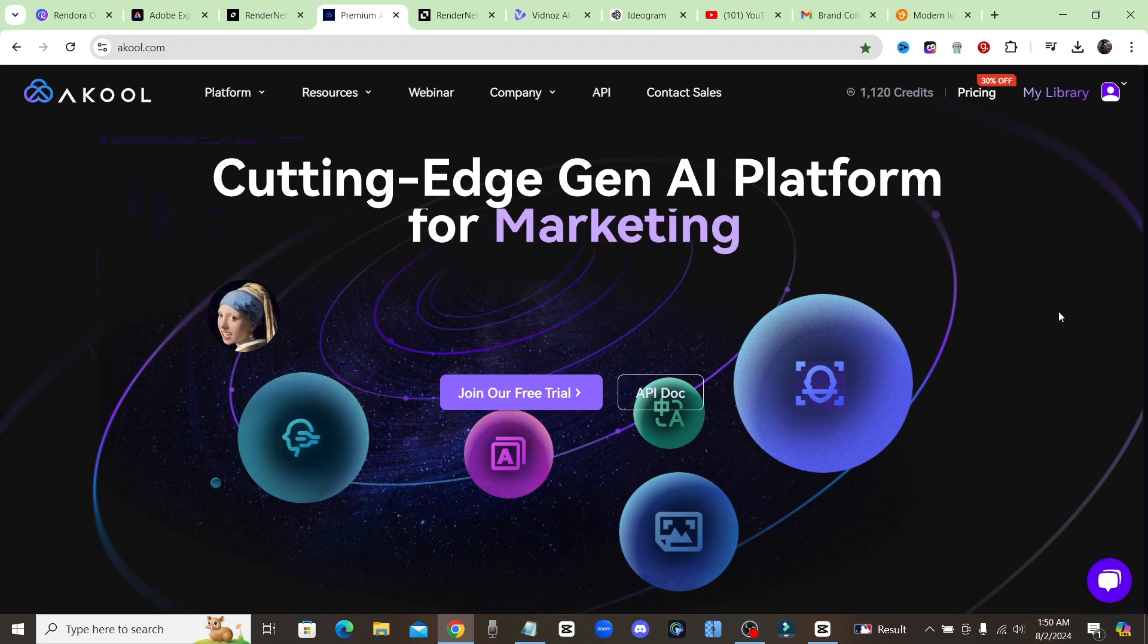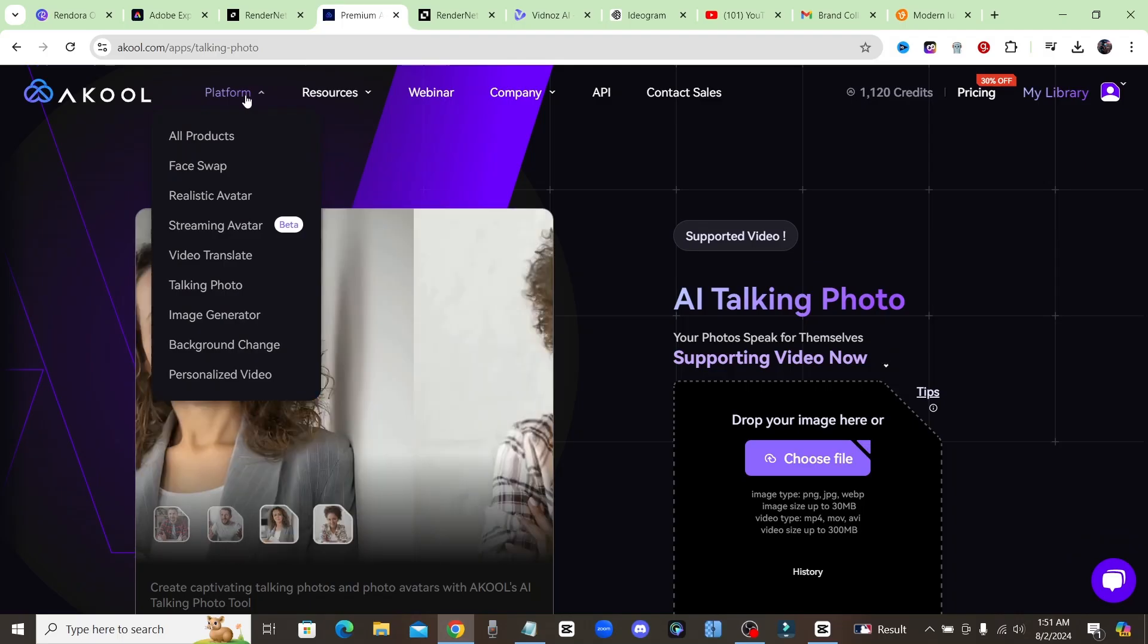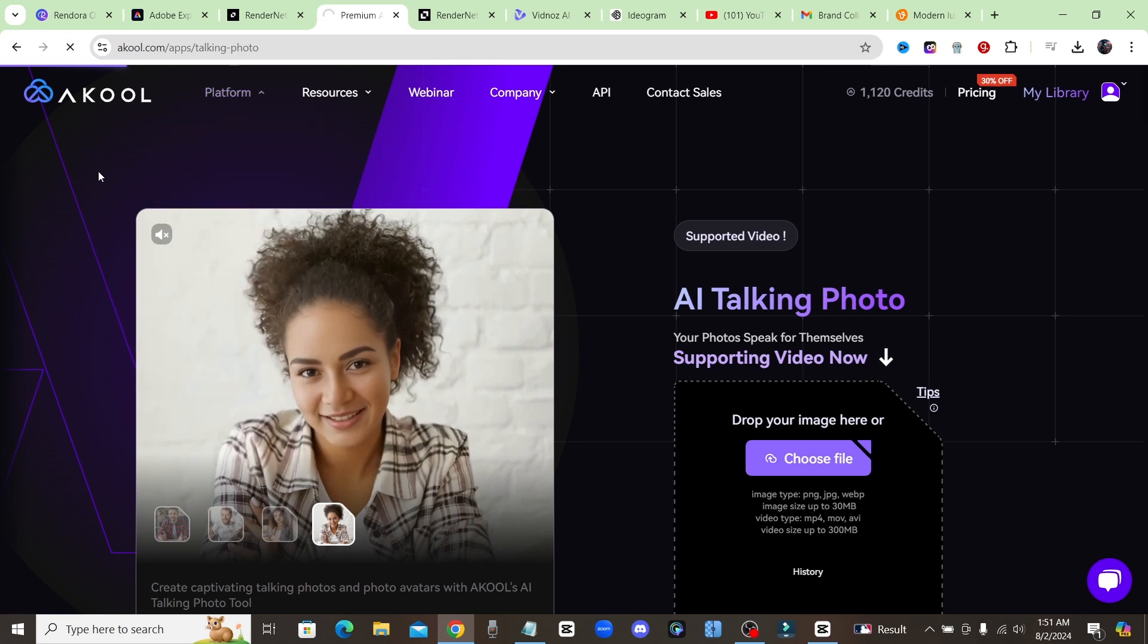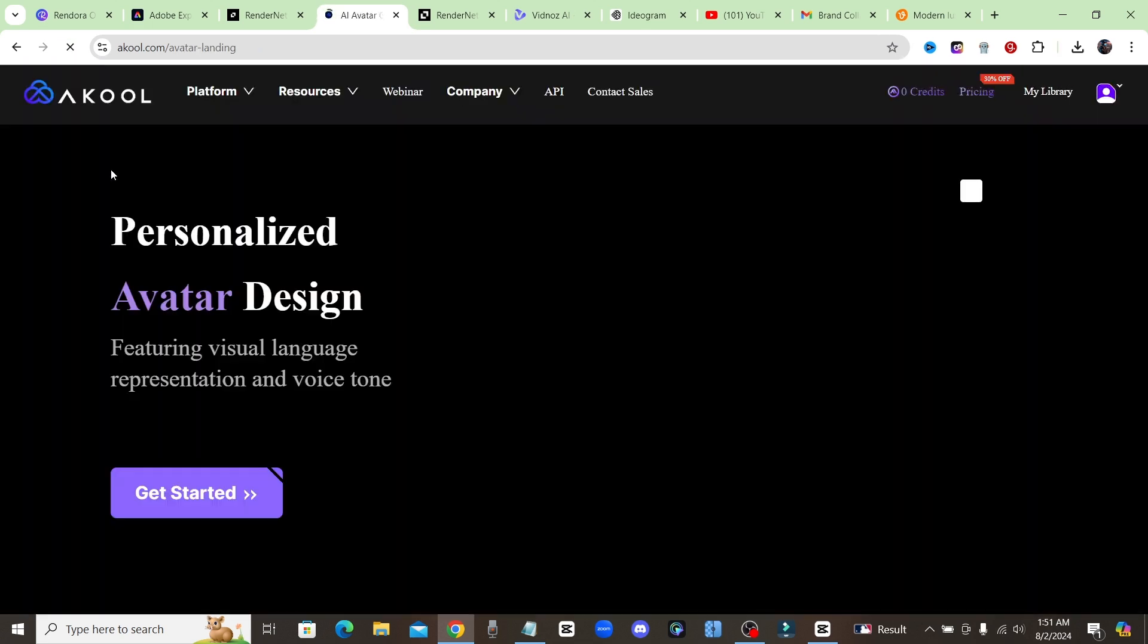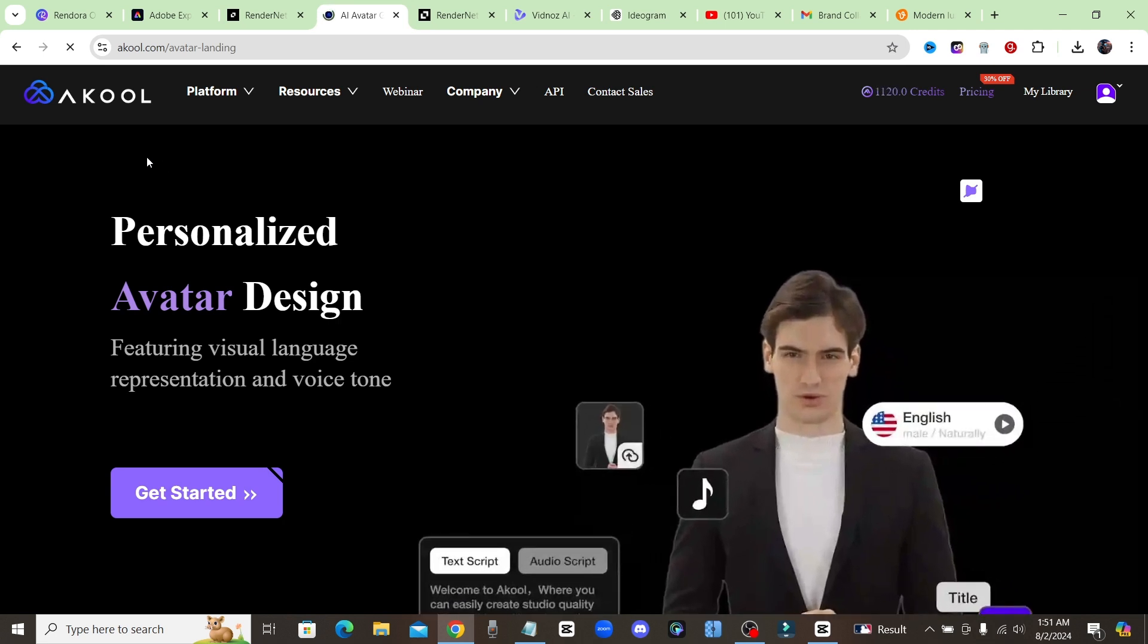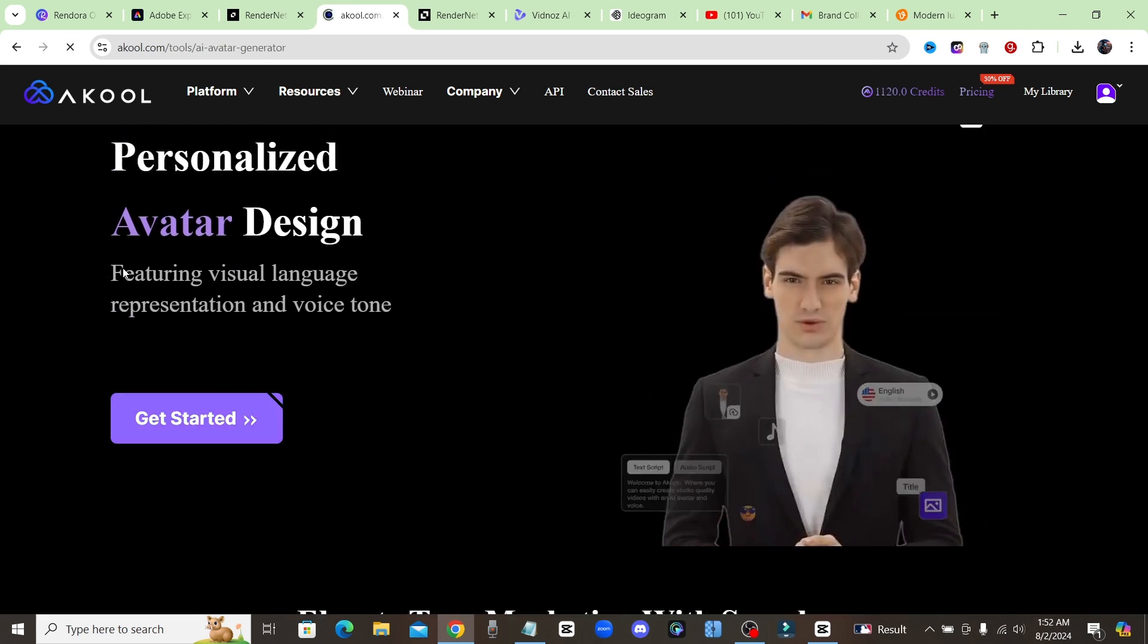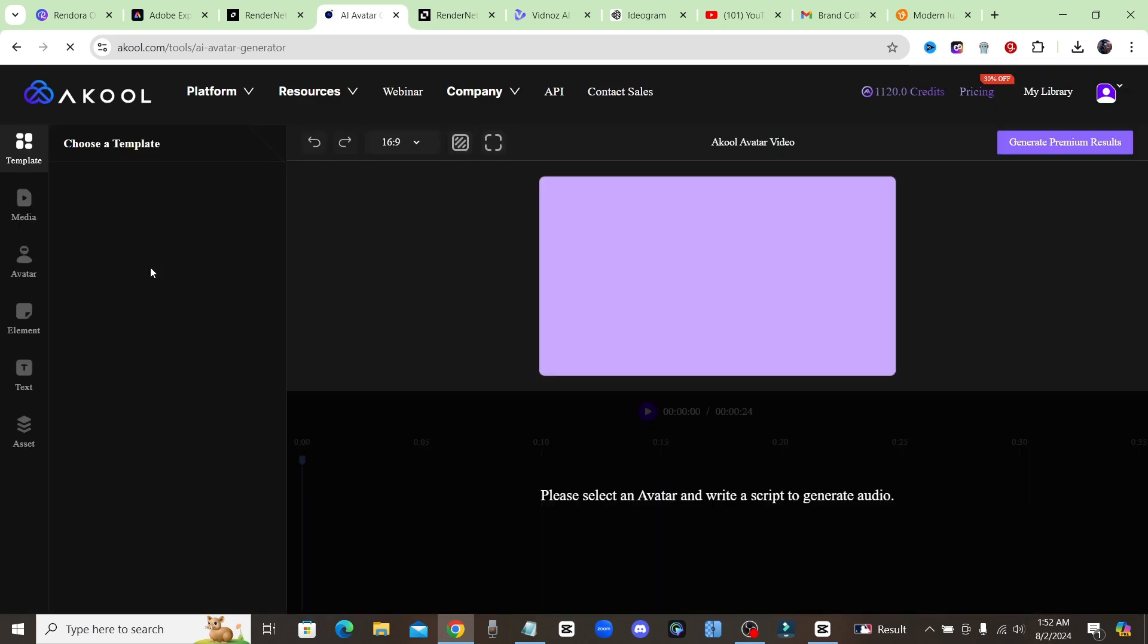Now if you come up to where it says platform and you click on realistic avatar, you'll see that they have a tool on here that is so much better than just uploading a picture and having it lip-synced and talked. So we're going to go ahead and click on get started and I'm going to show you exactly how it works for Akool and how you can create your own avatar.